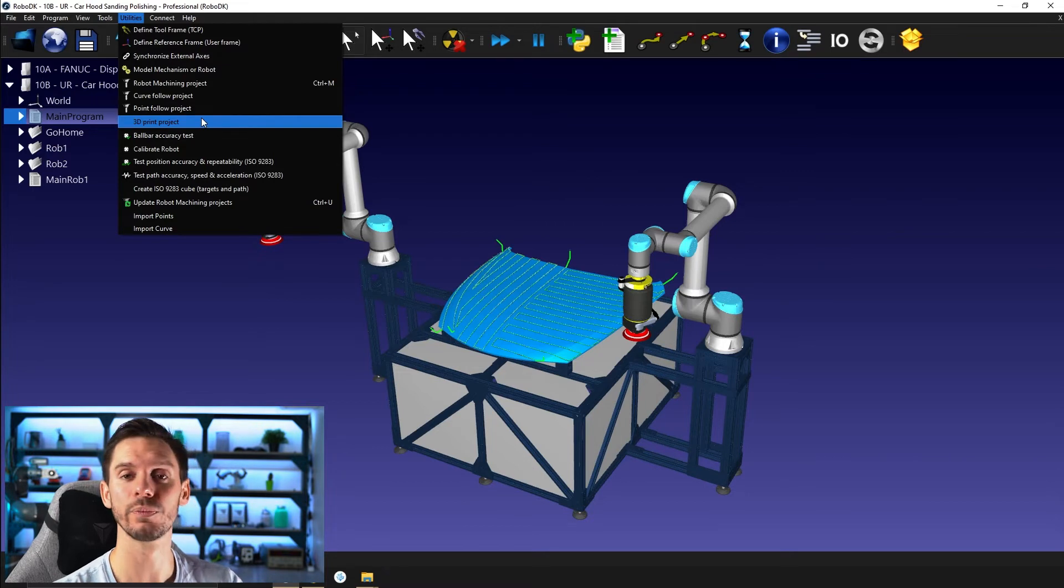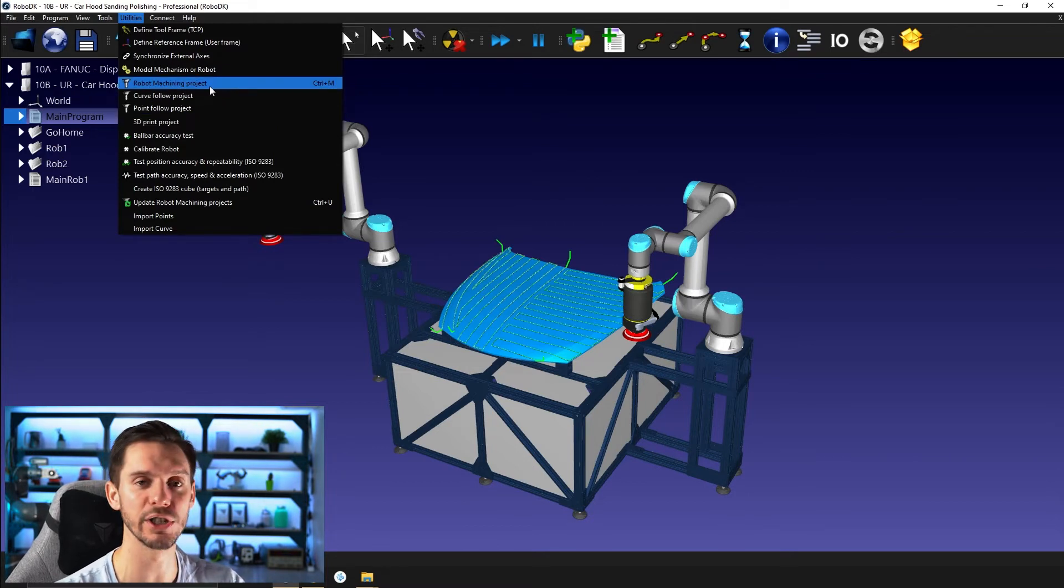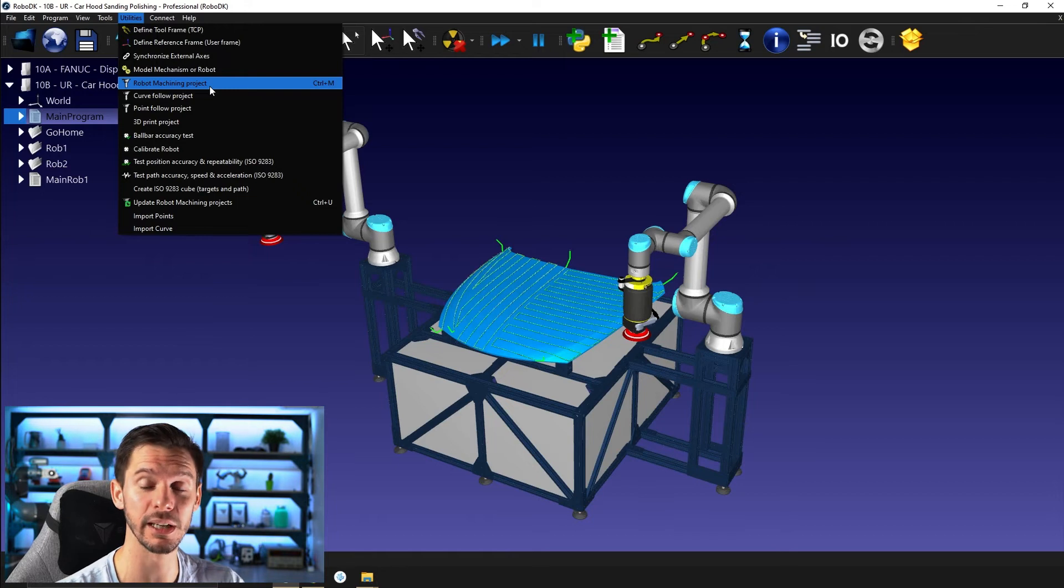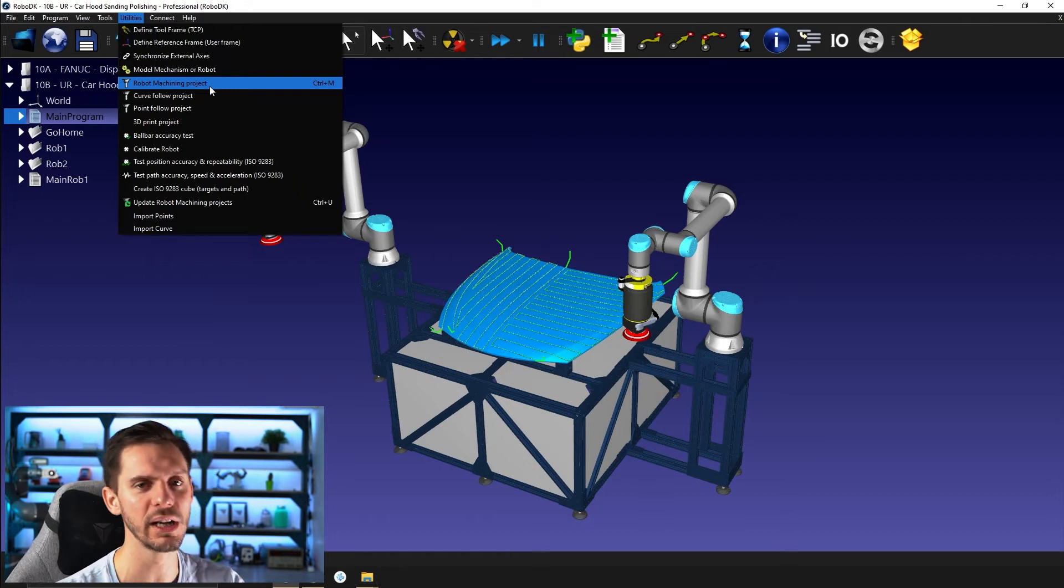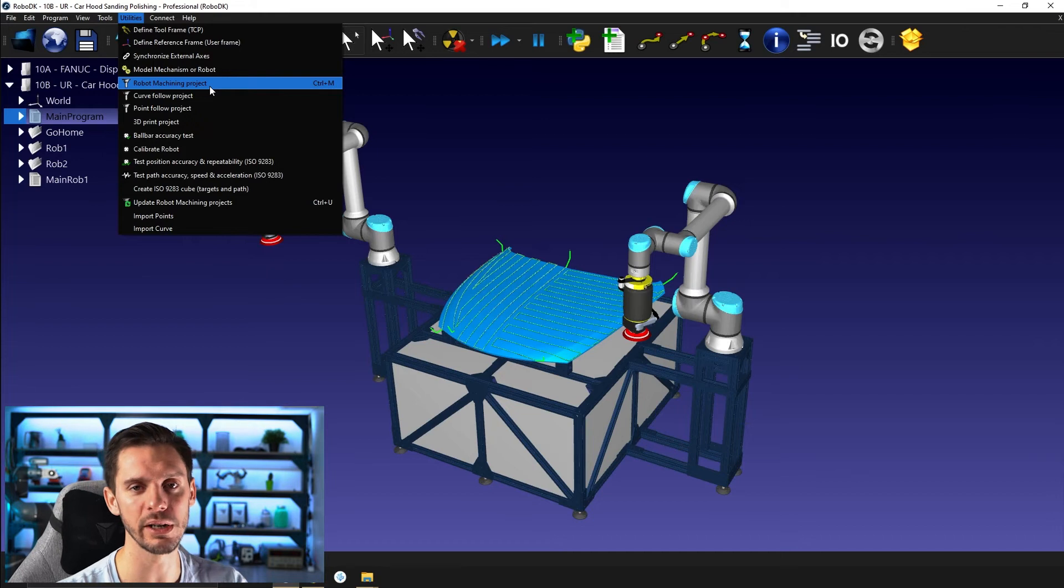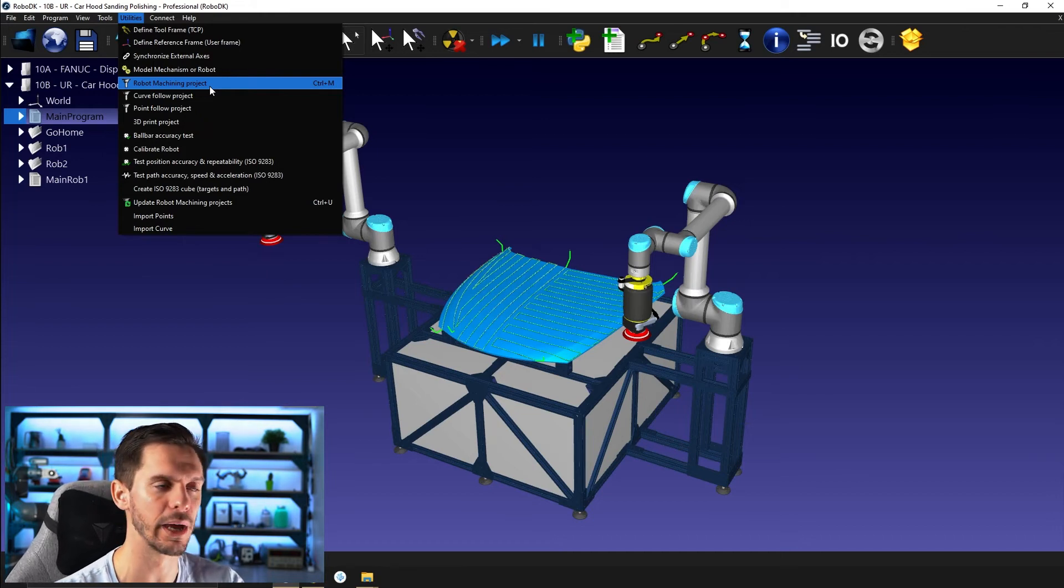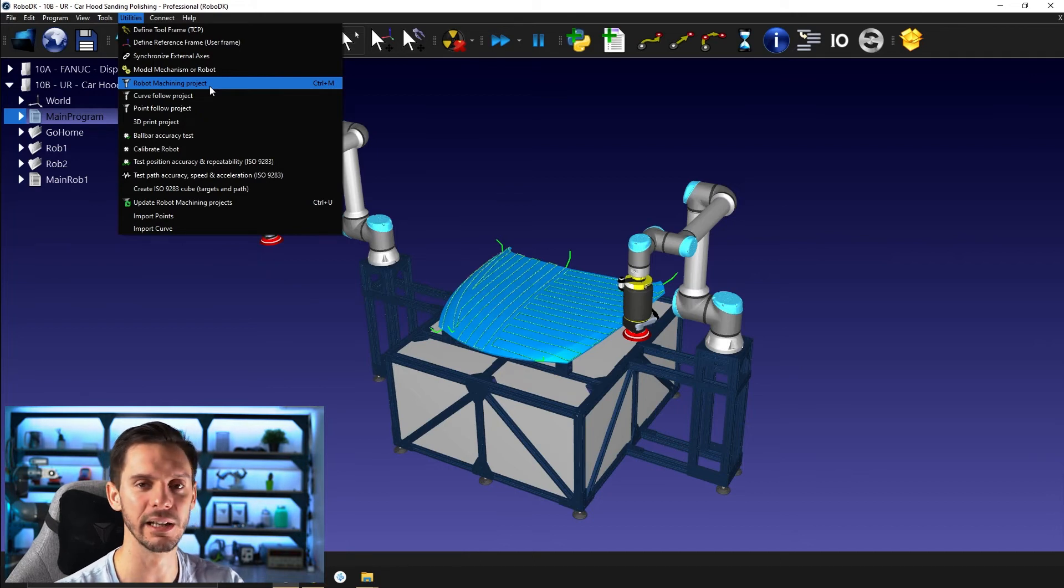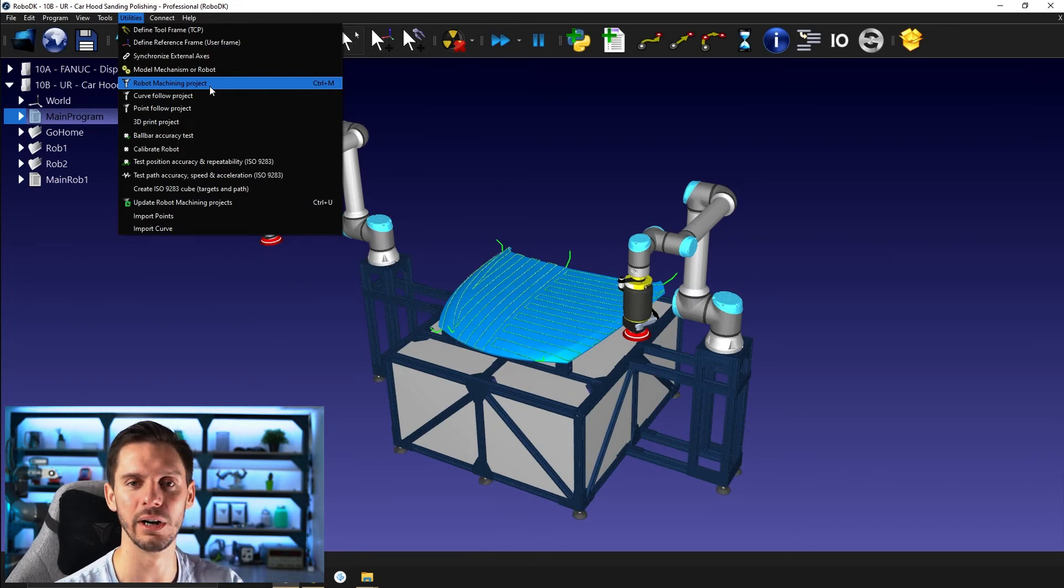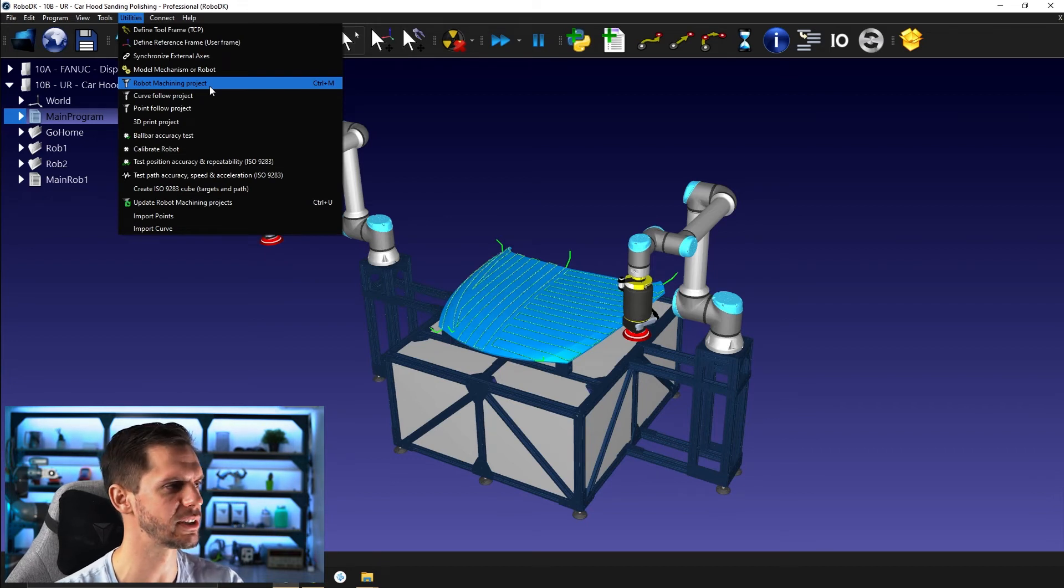So the difference here is for the robot machining project, what RoboDK expects is an NC file, some kind of G code that would generally come out of a CAM software, computer aided manufacturing software. Something like CATIA or something like Mastercam, something like that. Fusion can do that.